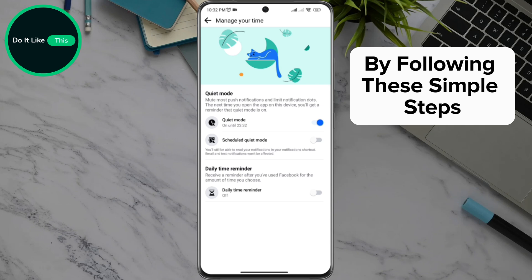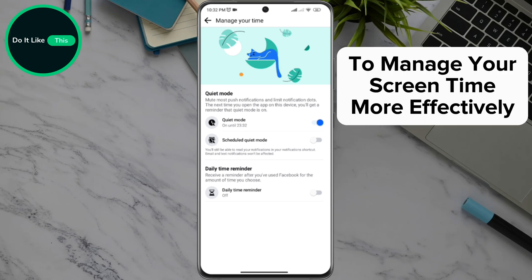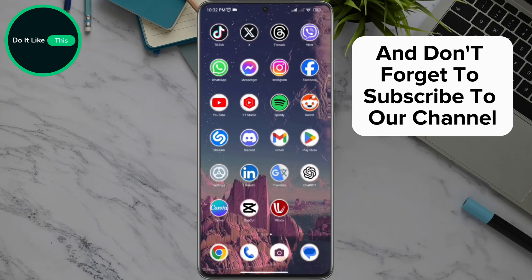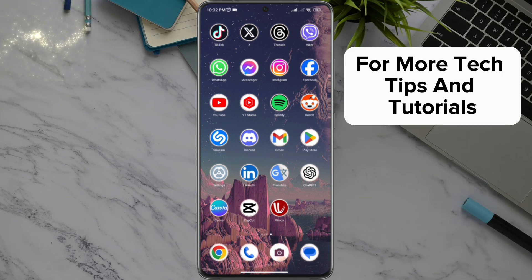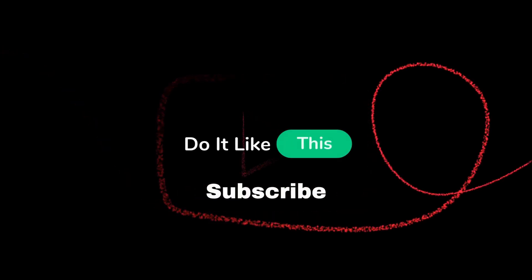By following these simple steps, you can set a Facebook time limit to manage your screen time more effectively. If this guide helped you, give it a thumbs up and don't forget to subscribe to our channel for more tech tips and tutorials. Thanks for watching and see you in the next video!